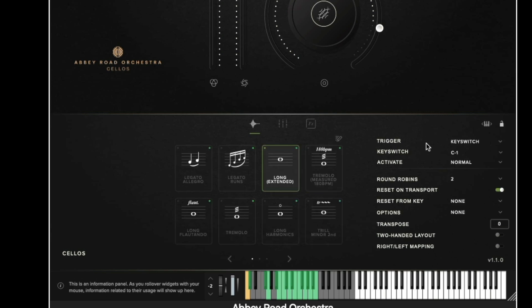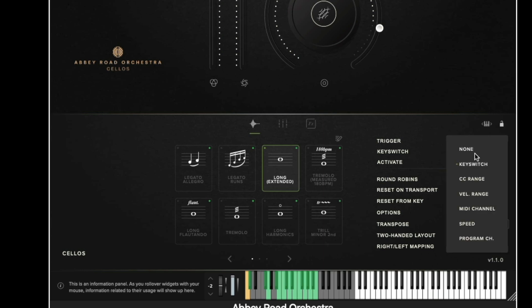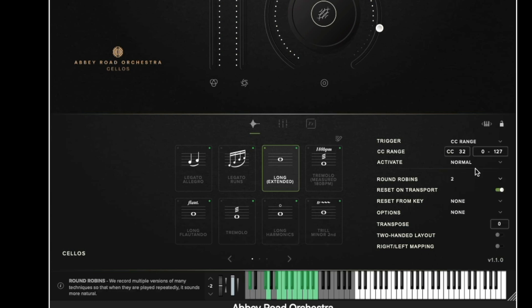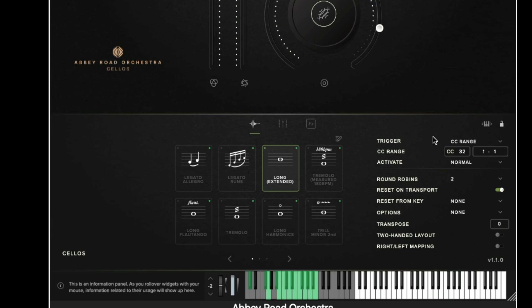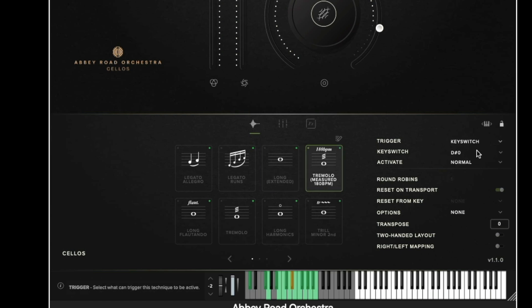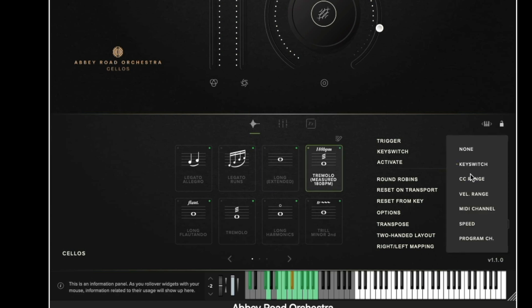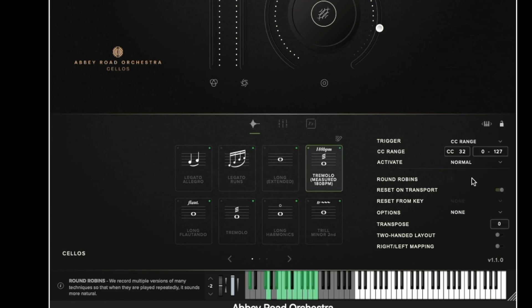Moving down we then have the trigger method which is where I can decide to change the articulation switching method for that particular technique. So for example if I wanted to I could set the long extended which is currently selected to respond to CC range. So here it would be CC 32 number 1. However the tremolo would still be responding to keyswitch so I could set this then to CC range number 2.